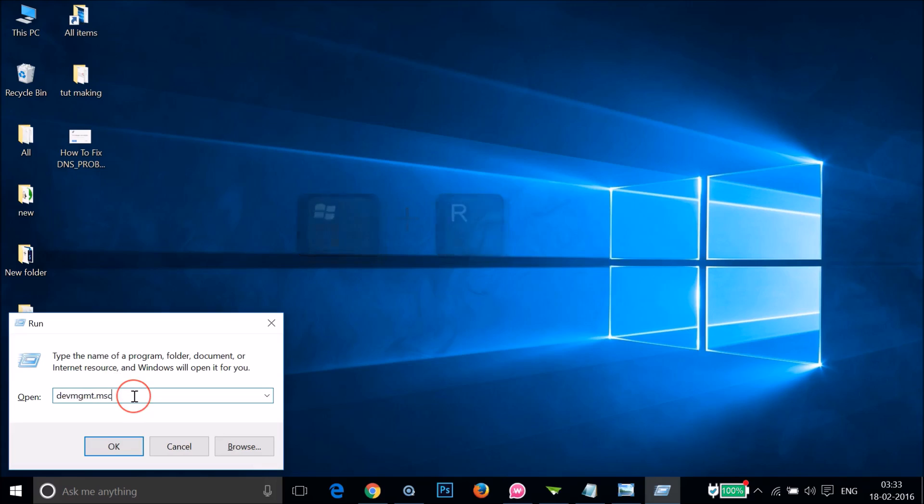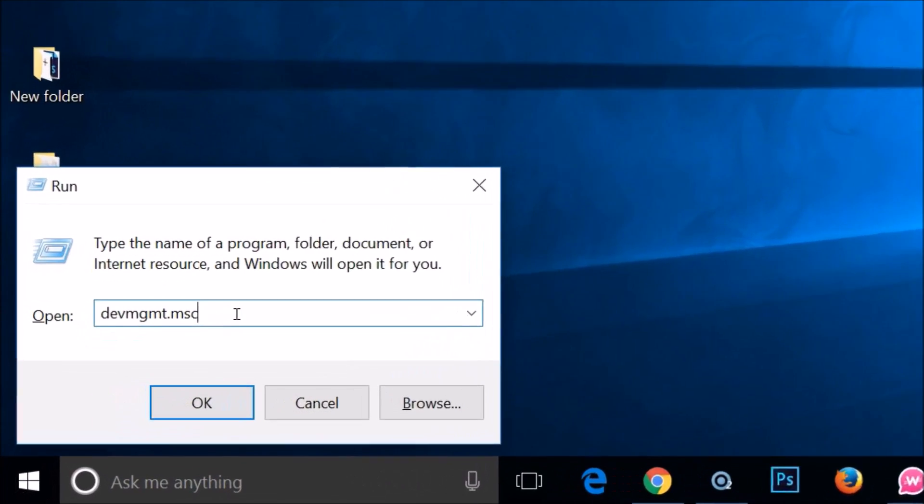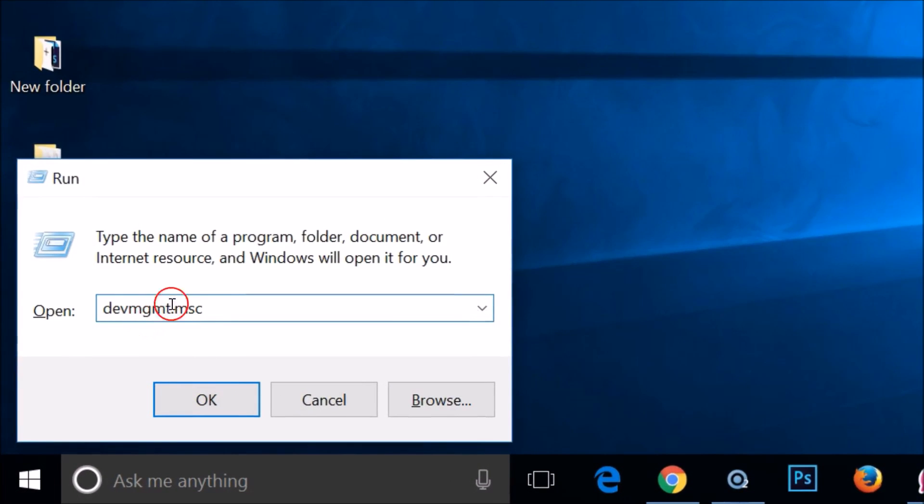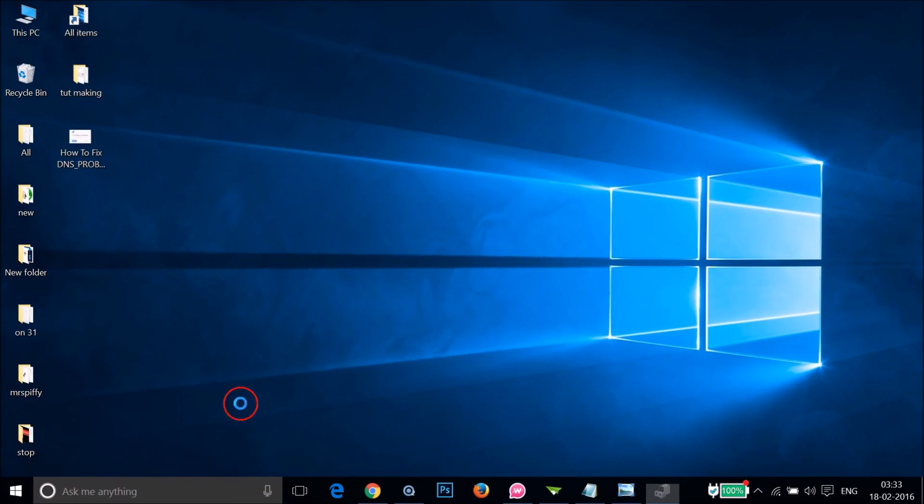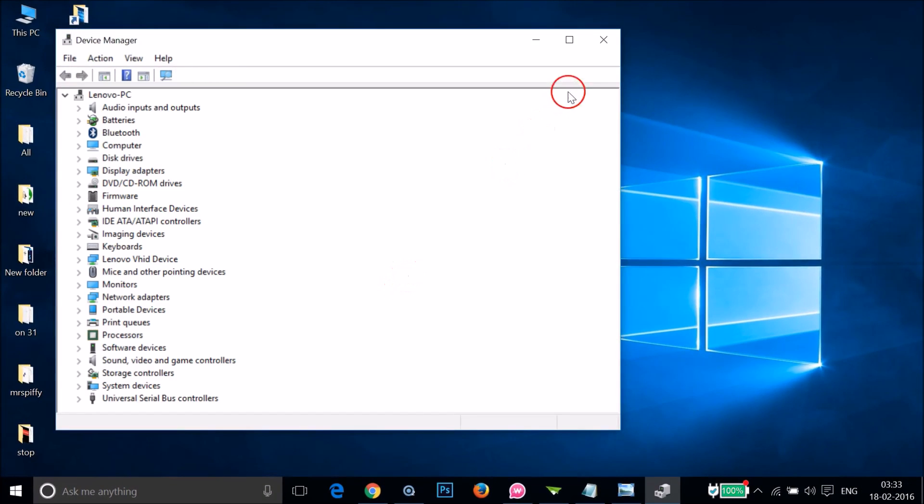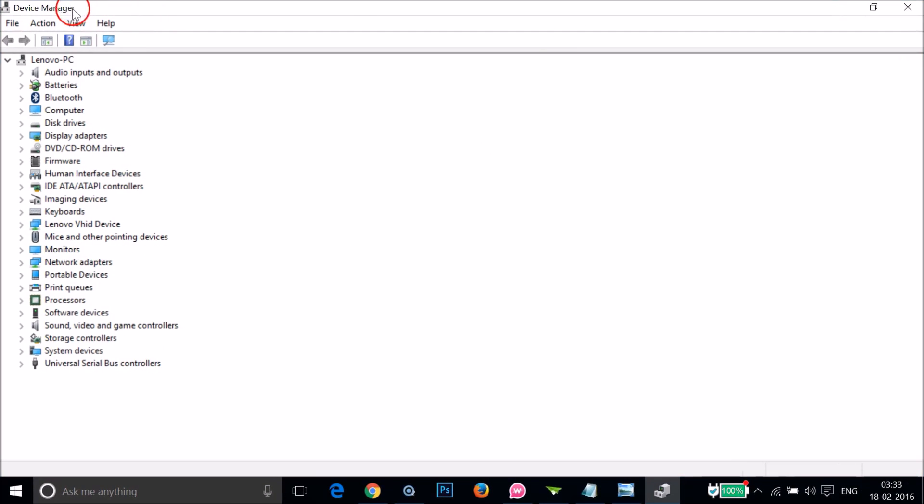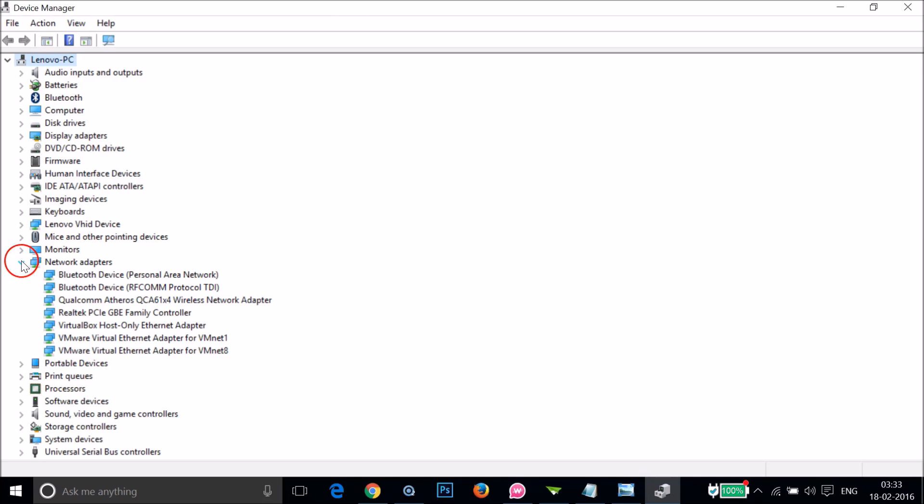Type devmgmt.msc and click OK. Here you can see the Device Manager window. Just expand Network Adapters and select the working adapter.